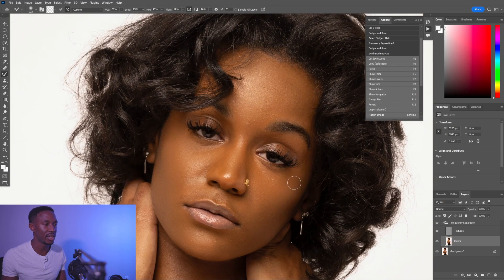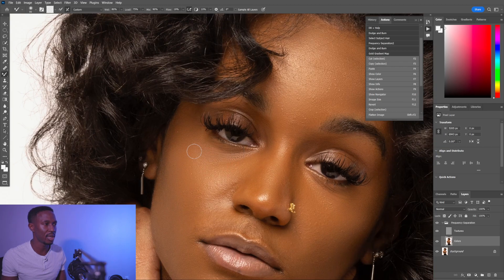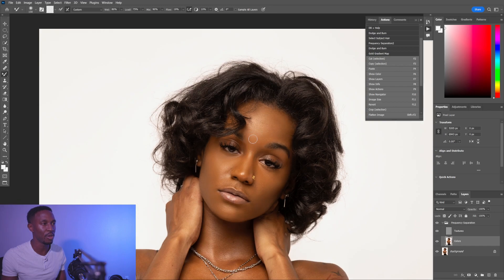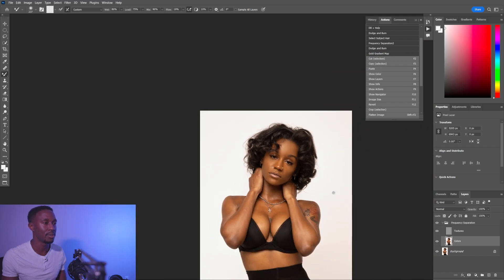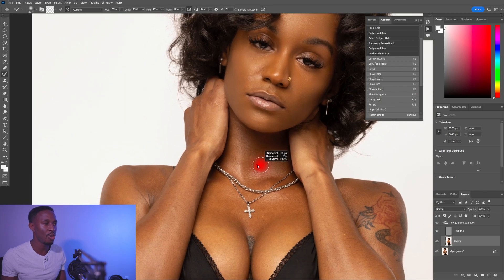That looks great, I love that. You're really just pulling colors from one part to the other and mixing them together so it looks more clean — not just clean, but the consistency is there. You've got a more solid consistency. And look at that — that looks fantastic. And again, guys, we're only using the mixer brush here.